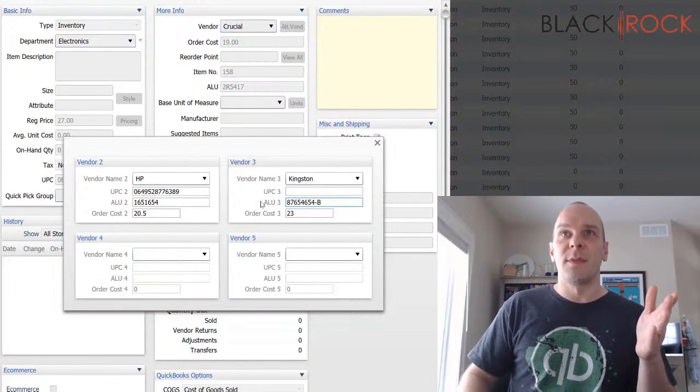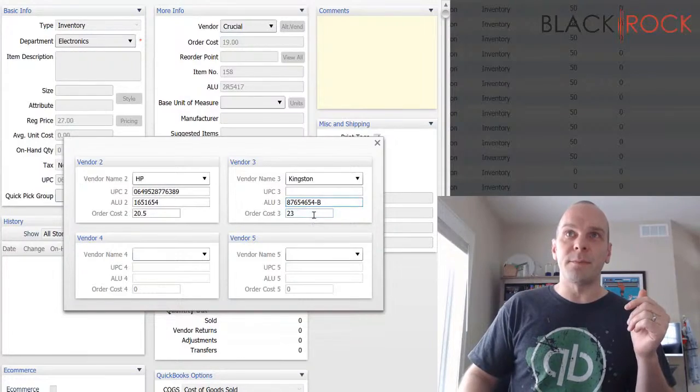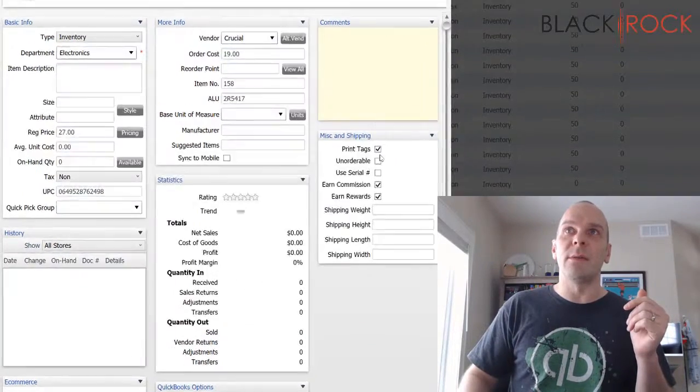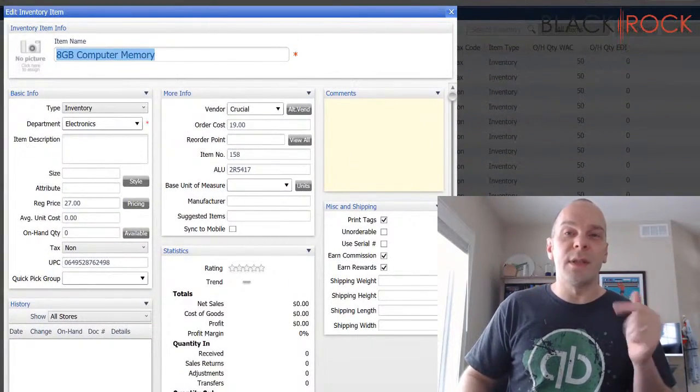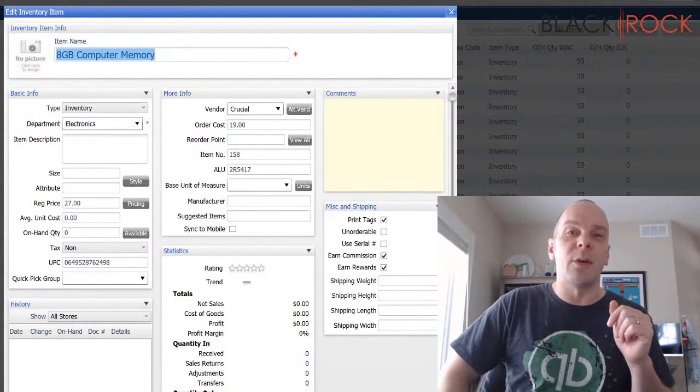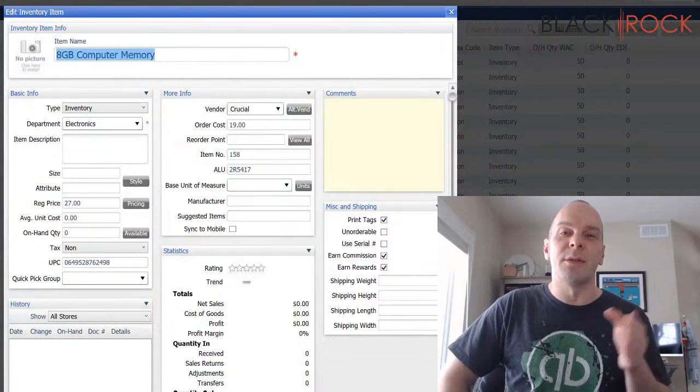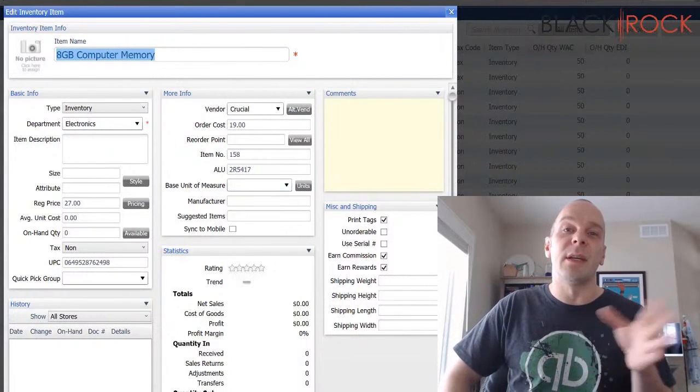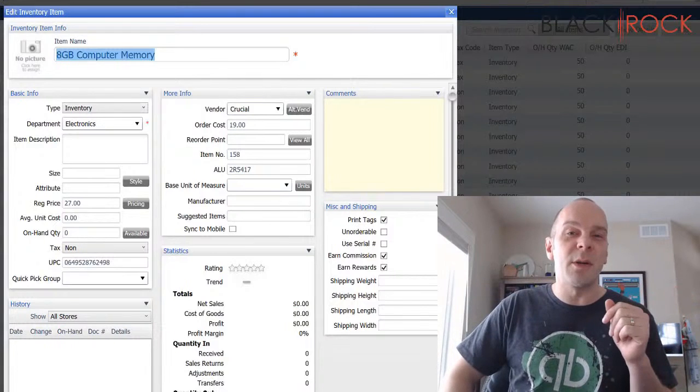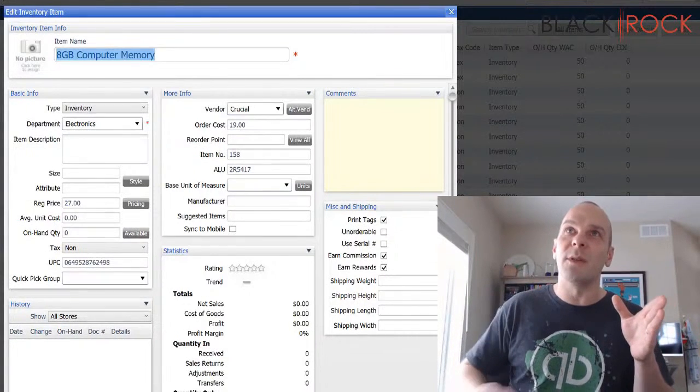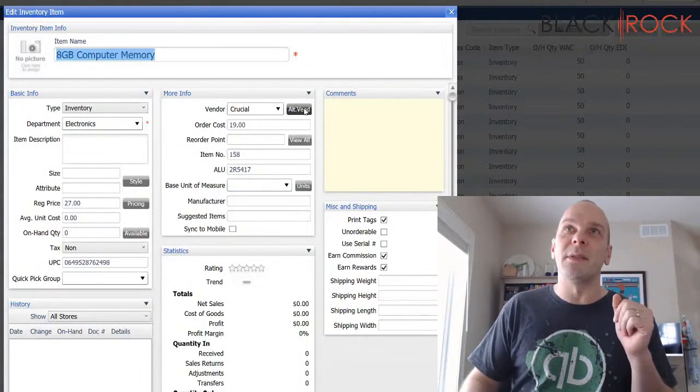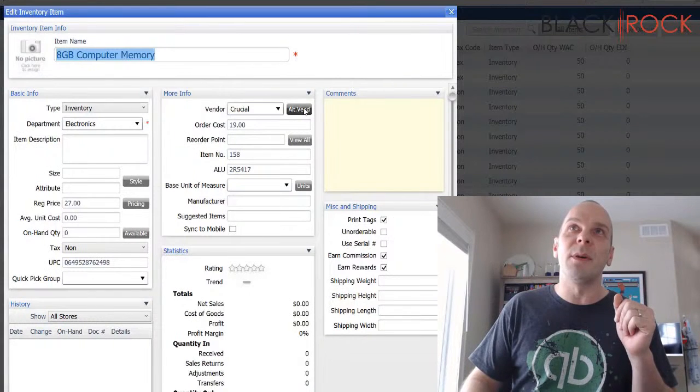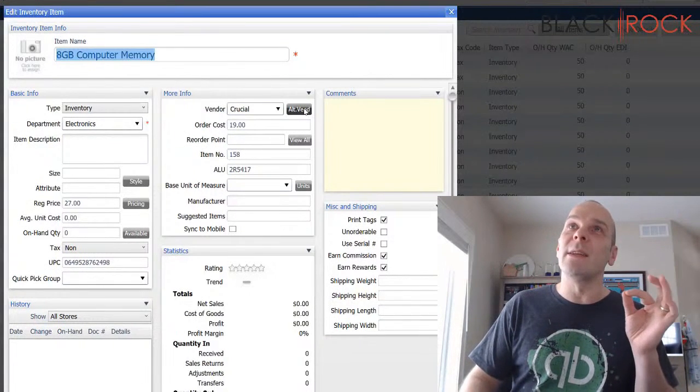So you fill it in like that and you close out and join us in the next video and we will talk about ordering and receiving with alternate vendors and you'll see how that plays out. My name's Peter with BlackRock Business. If this was helpful and you didn't know anything about alternate vendors before, go ahead and hit that like button.